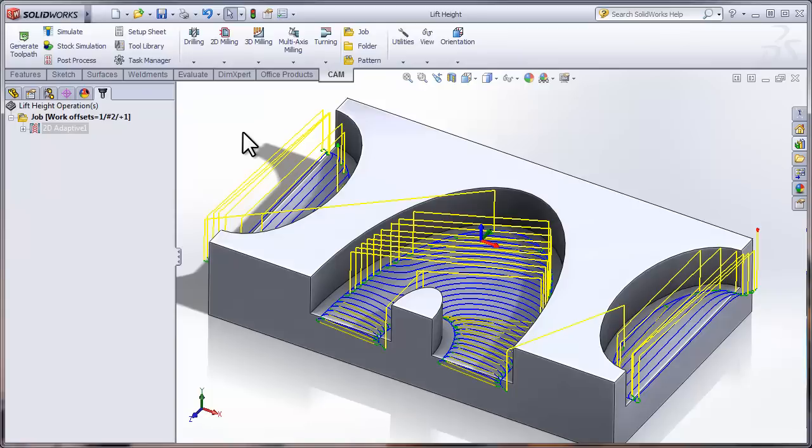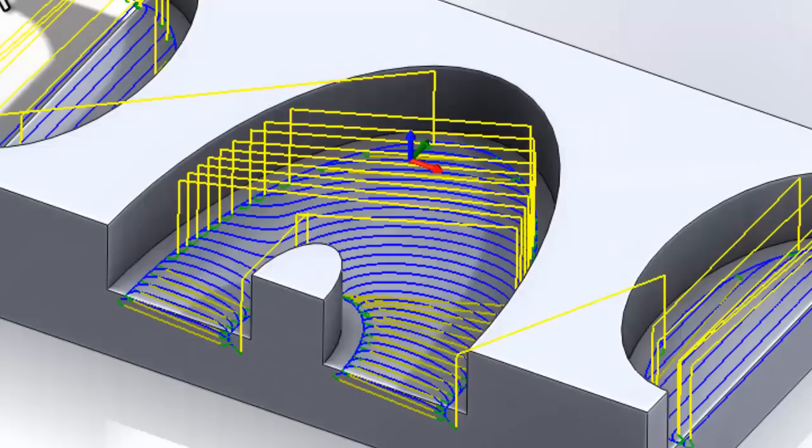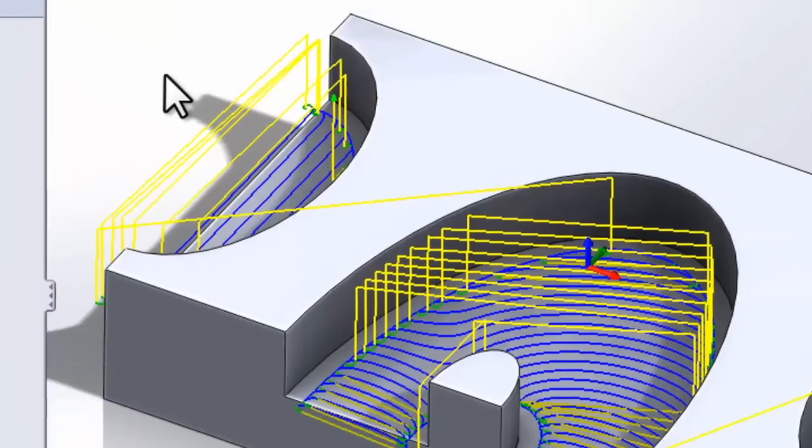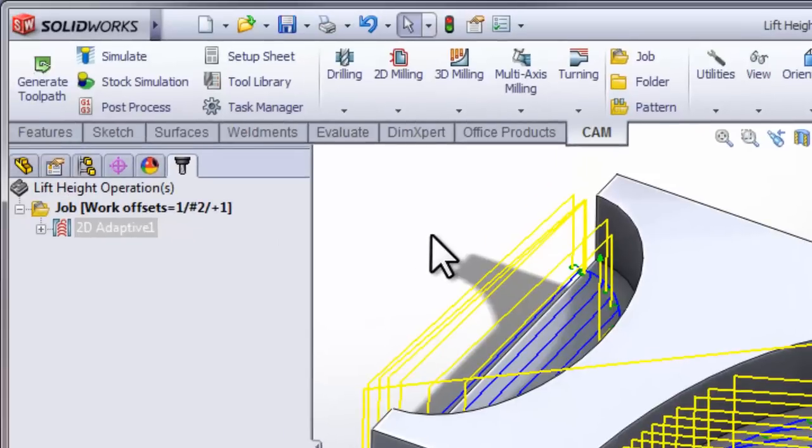We can see with the default operation selected, some of the cutting moves have retracted fully when repositioning, while other cutting moves stayed down. Is this by coincidence? Of course not. So let's take a look at what's controlling these various moves.